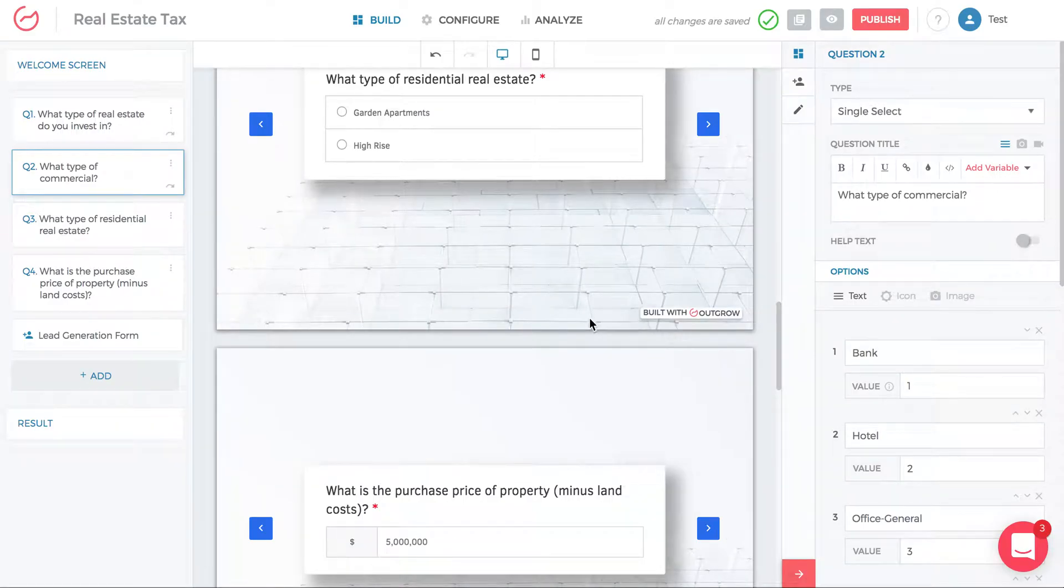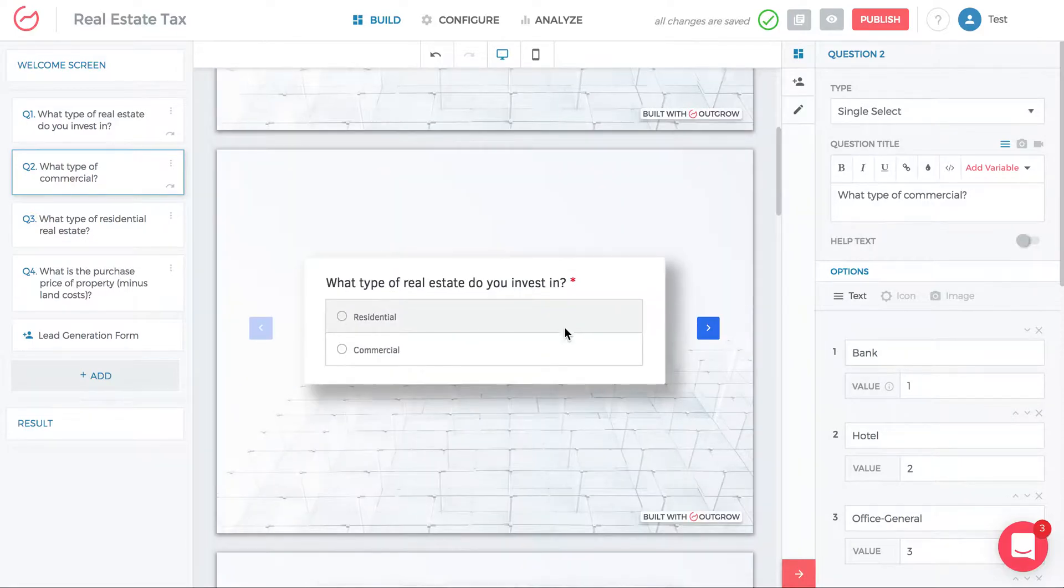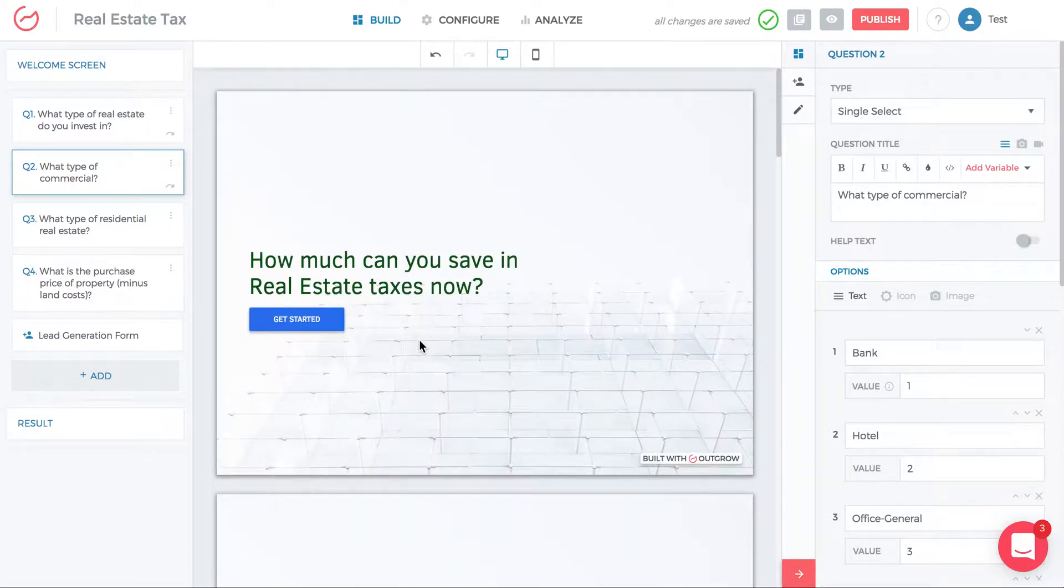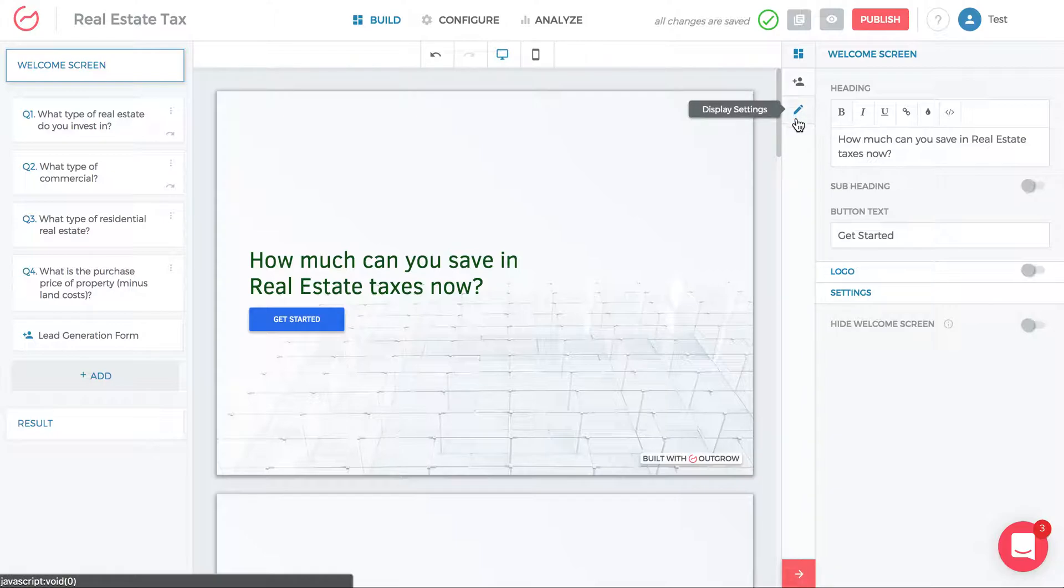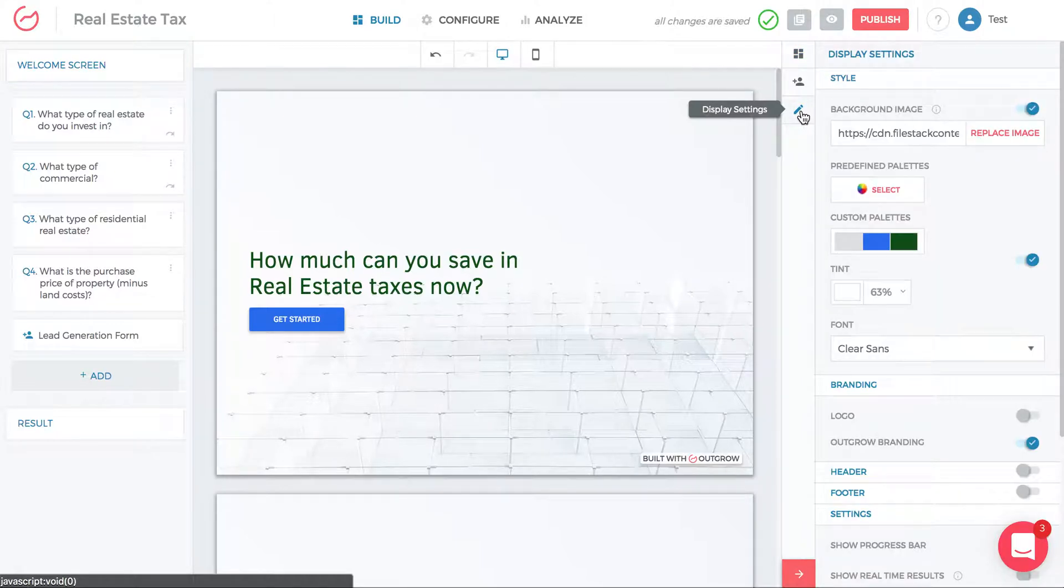A common question people have is how do I adjust this for my brand? The key here is to go to this third tab, display settings, on the top right. It's a pencil icon.